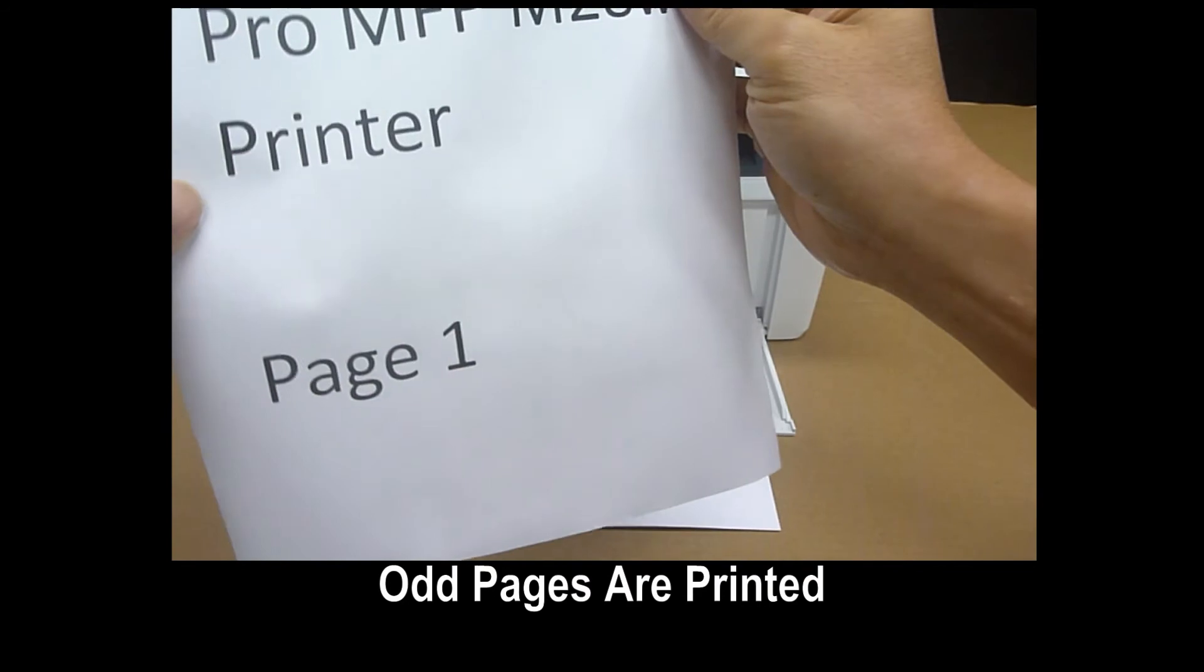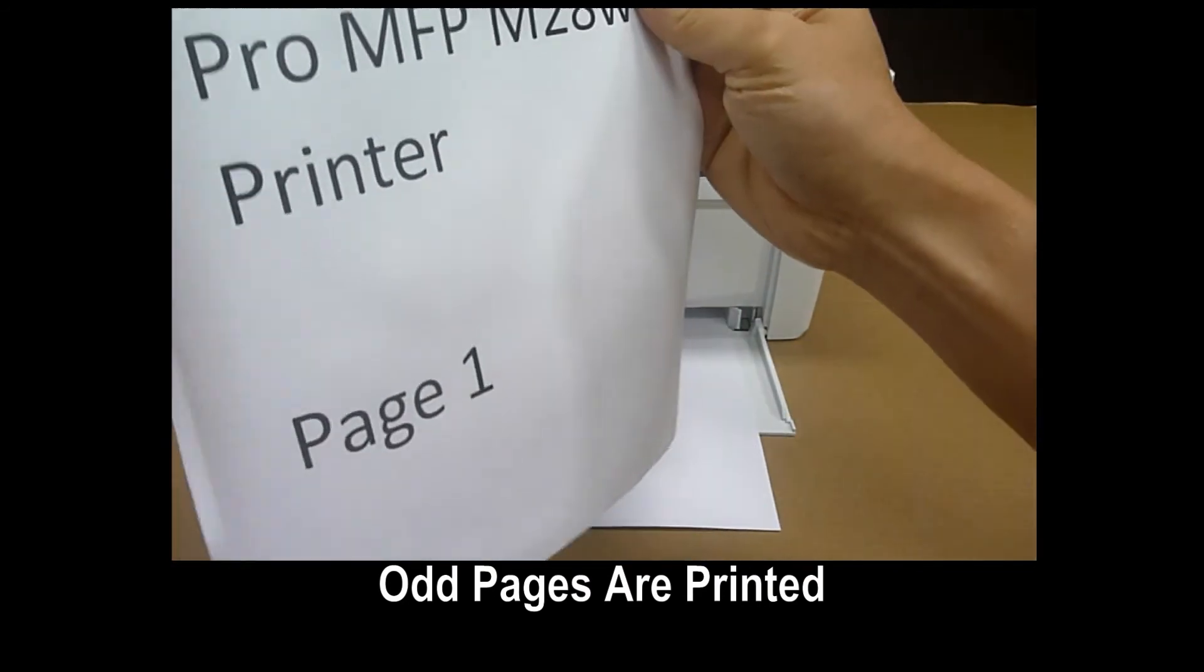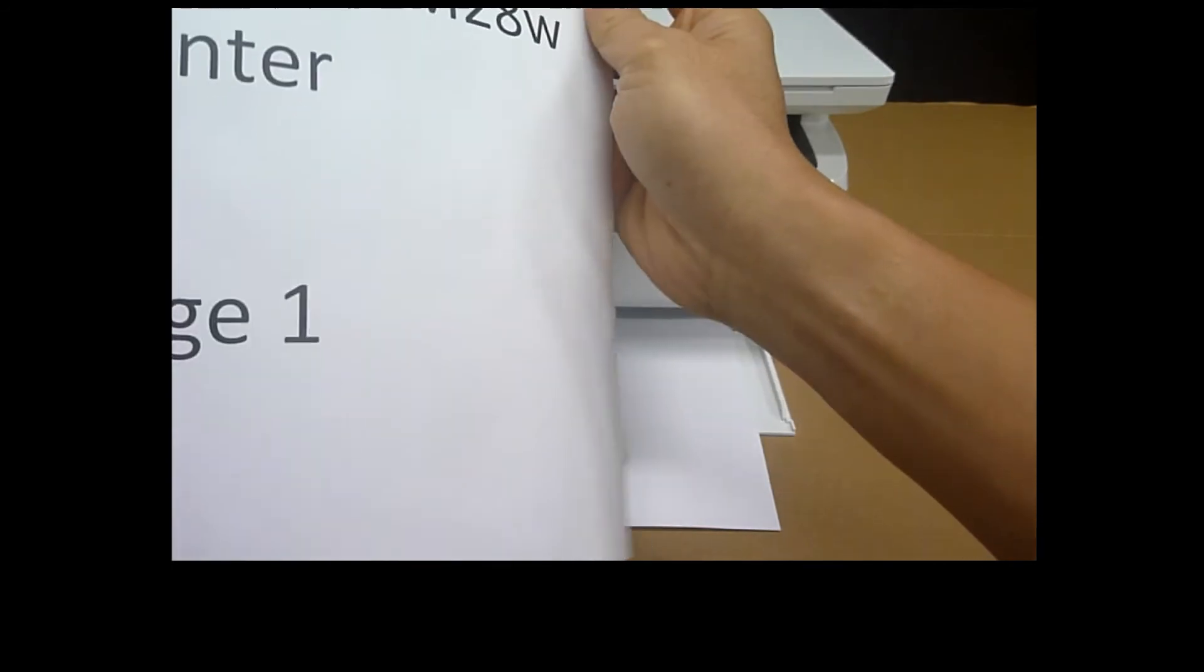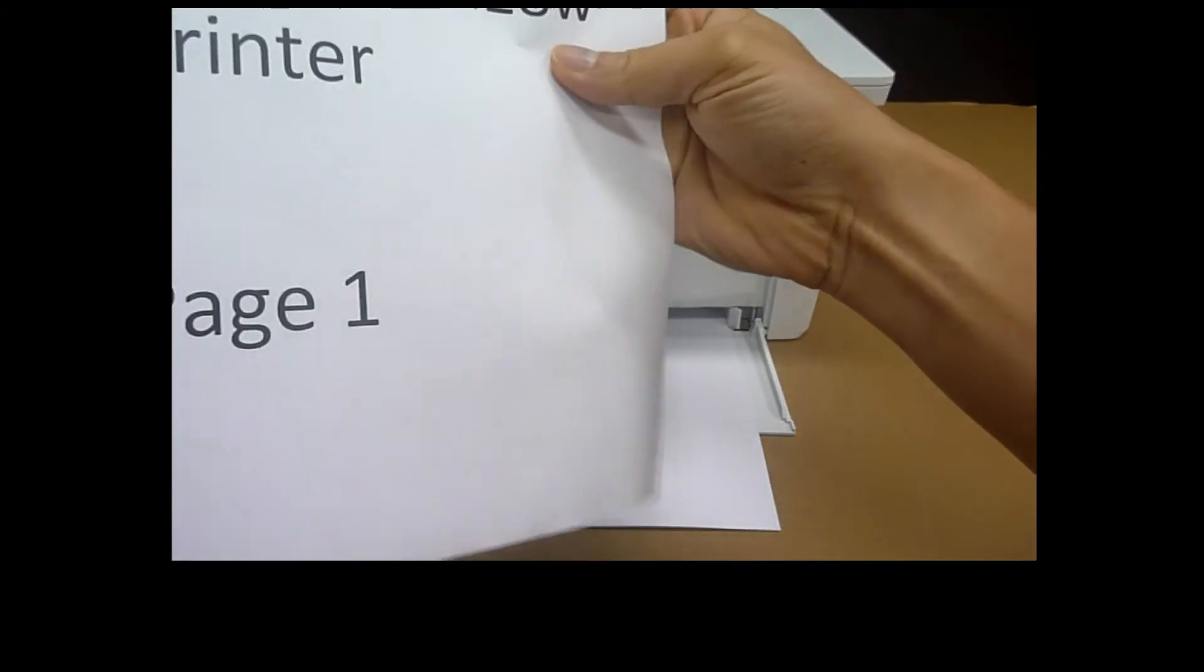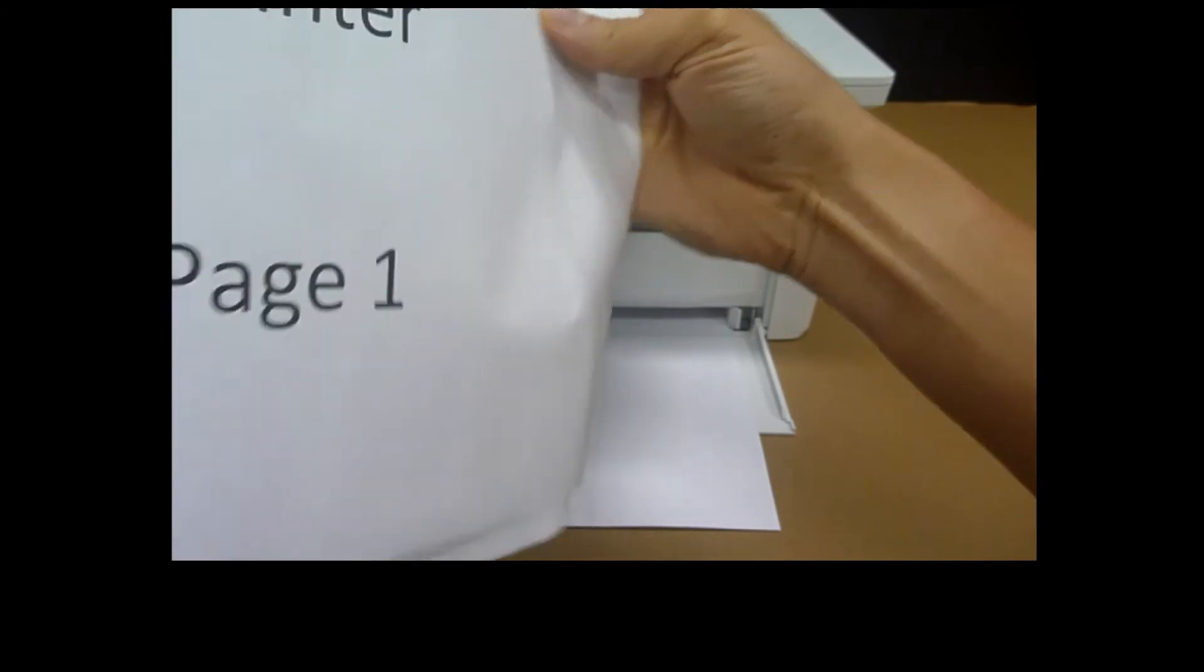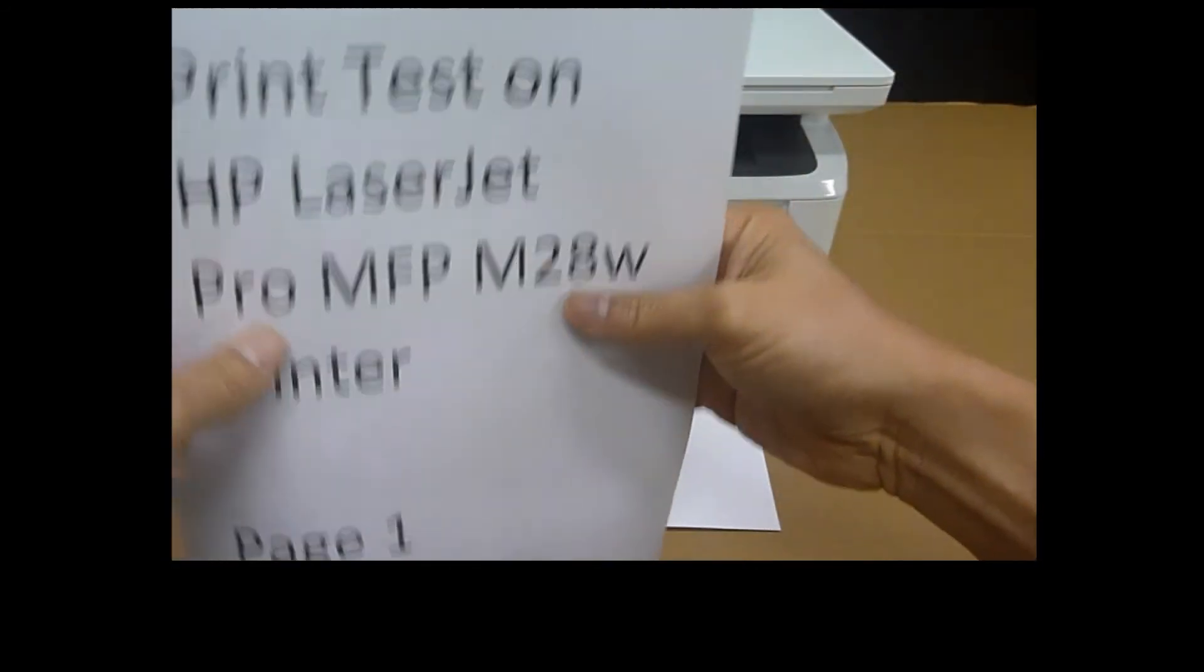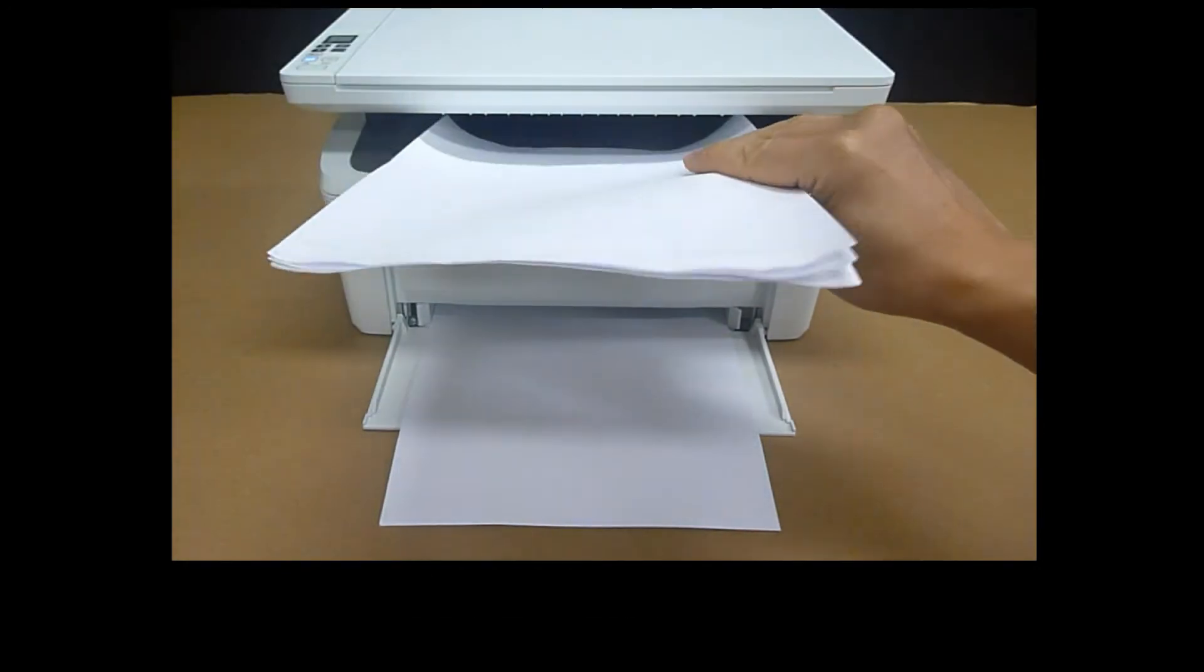So the odd pages have been printed. And it is printed with page 1 right at the bottom of the stack. So the orientation is this way.